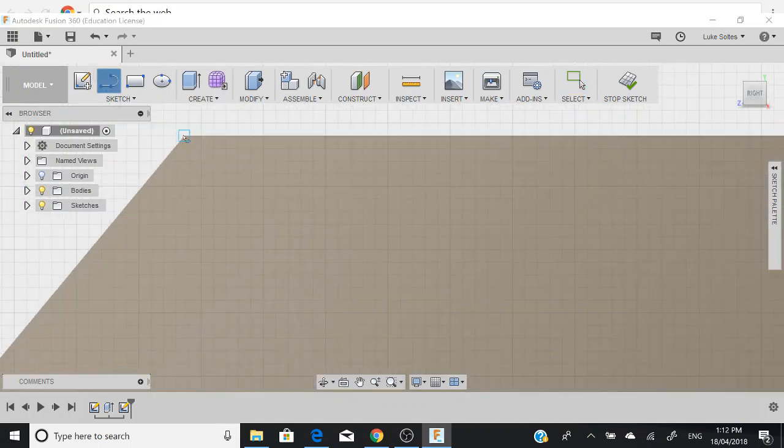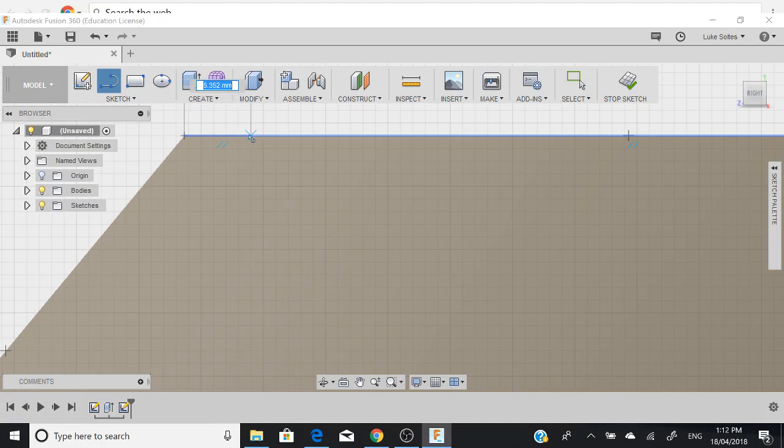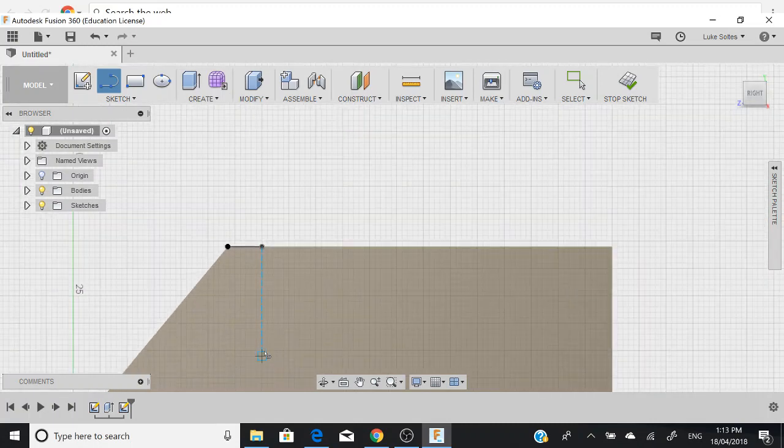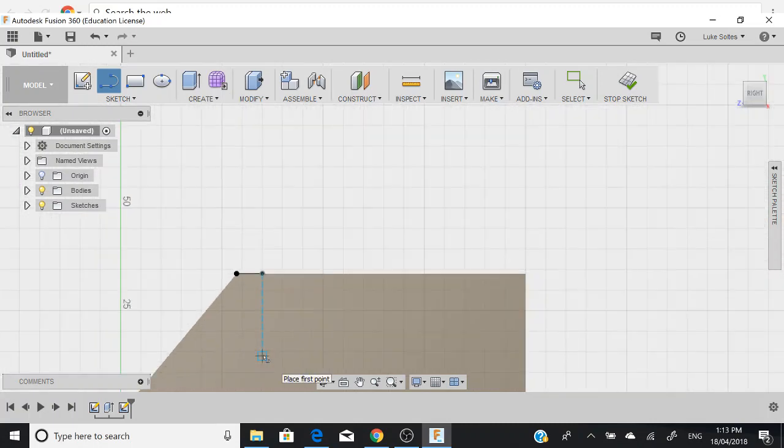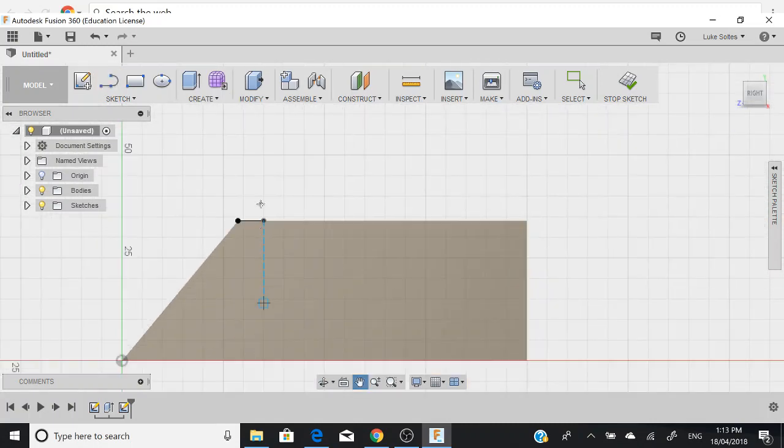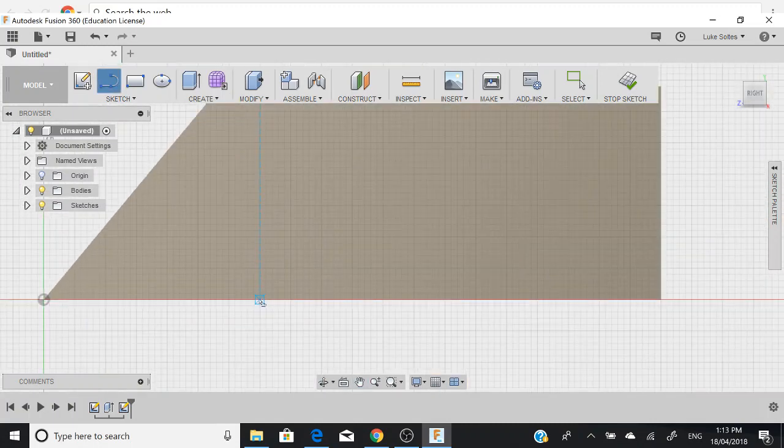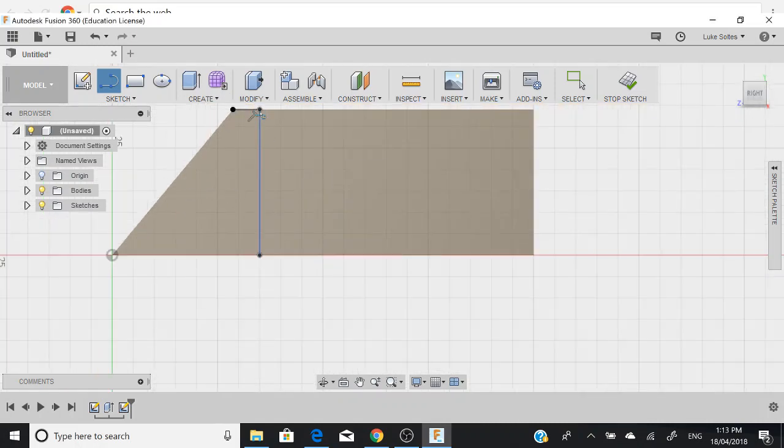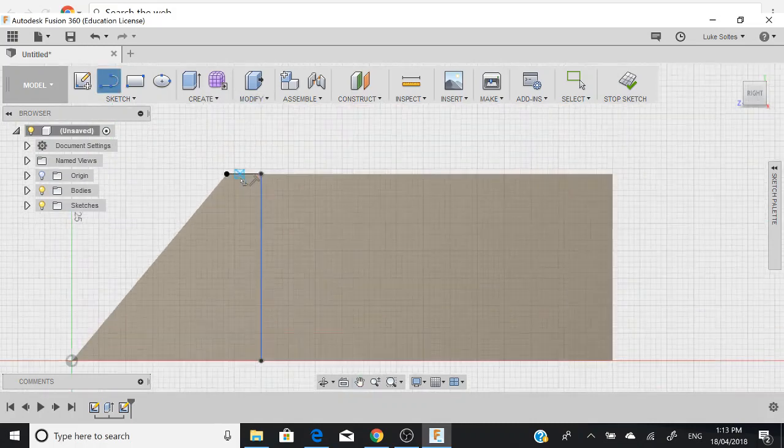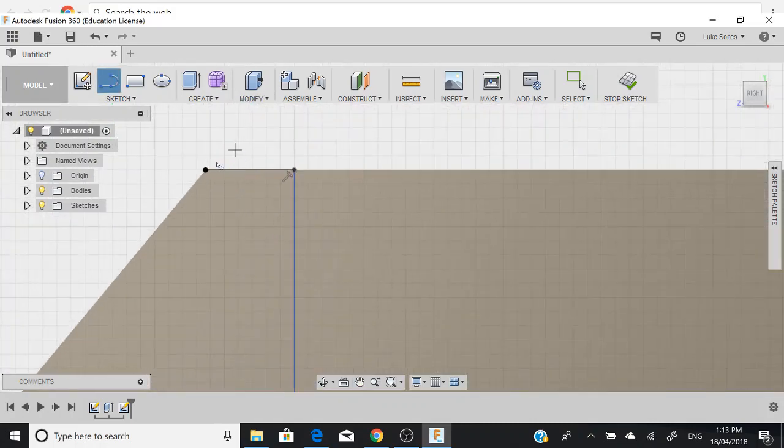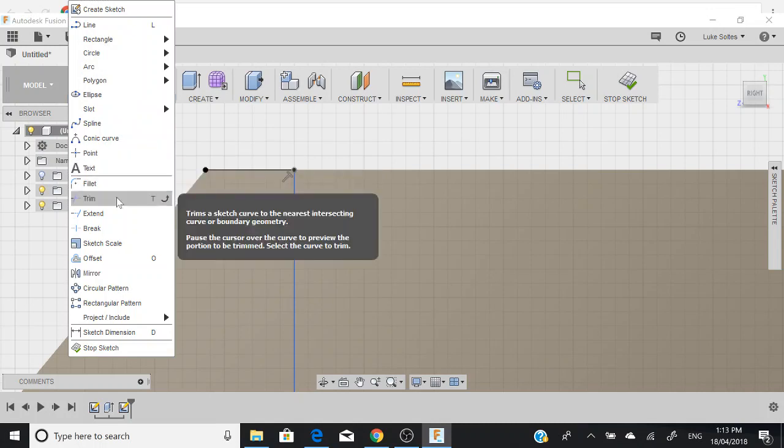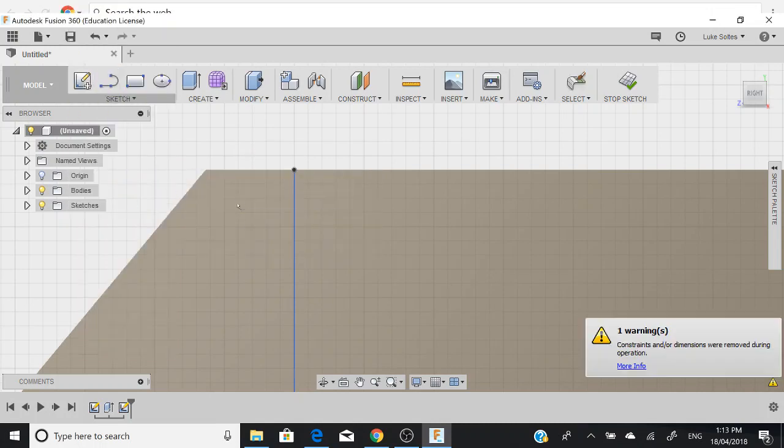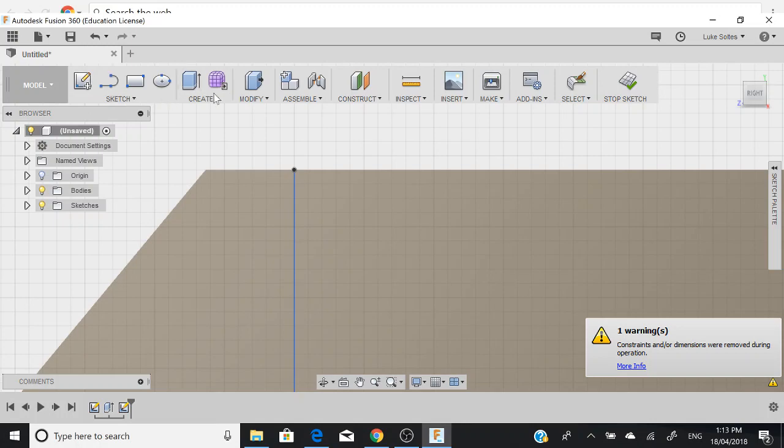From this point here, we want to come across to about here, about 6.5mm. Doesn't necessarily matter too much because everyone's a little bit slightly different. Now we want to just go straight down right to the bottom. This line here isn't really essential, so what we can do is we can use a trim tool and get rid of that line.